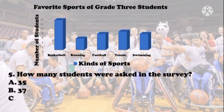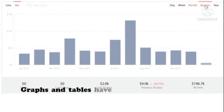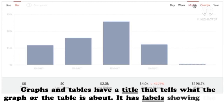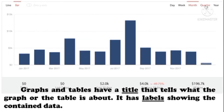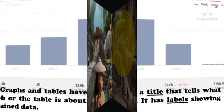Fifth question: how many students were asked in the survey? Choices: A. 35, B. 37, C. 40. We add all students: 13 plus 5 plus 7 plus 8 plus 7 equals 40. The correct answer is letter C — 40. Graphs and tables have a title that tells what the graph or table is about. They have labels showing the contained data, and that data gives us clear information about the topic.